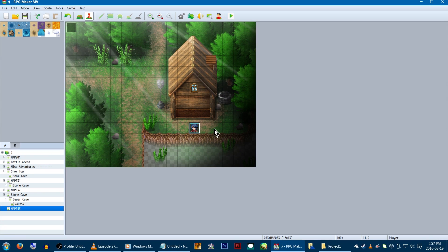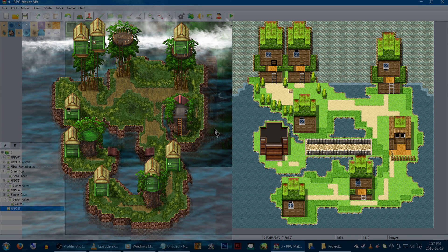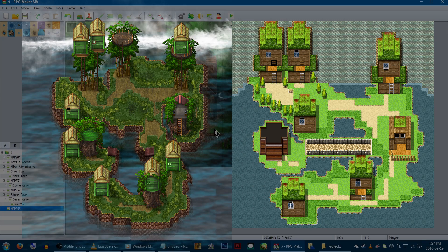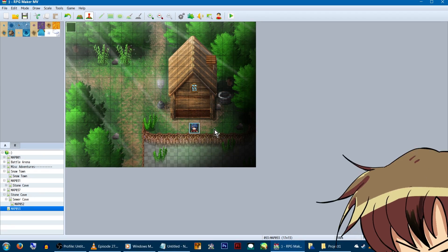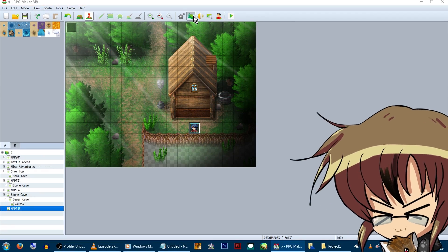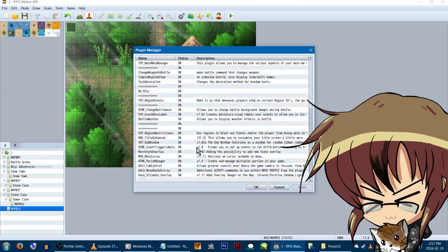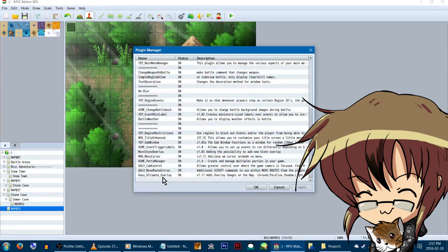So parallax mapping is essentially using images instead of, or in addition to, normal tile-setting maps. They are also incredibly time-consuming, annoying to make, and an overall giant pain in the butt! But I digress.